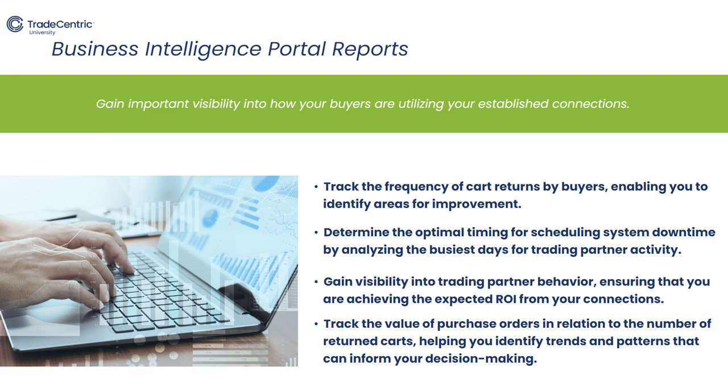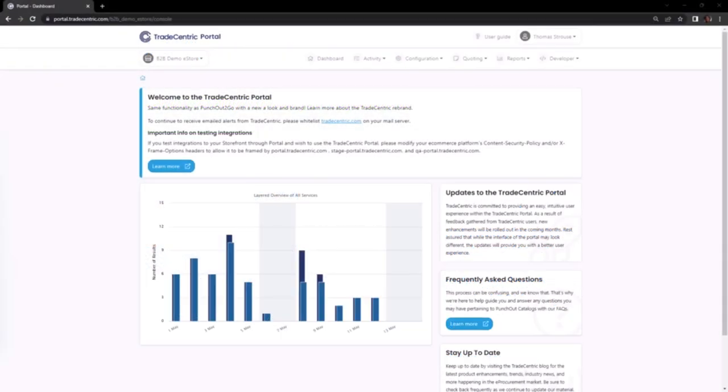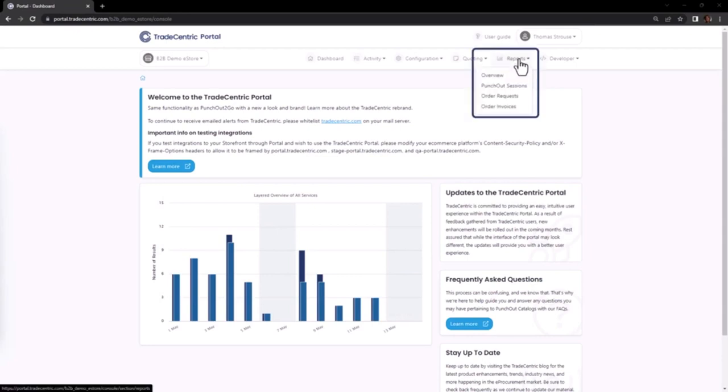Let's take a look at the Trade-Centric Portal where I will guide you to accessing reports and will demonstrate how to effectively utilize this tool. Once you have logged into the Trade-Centric Portal, you will find the reports in the drop-down menu located on the toolbar.